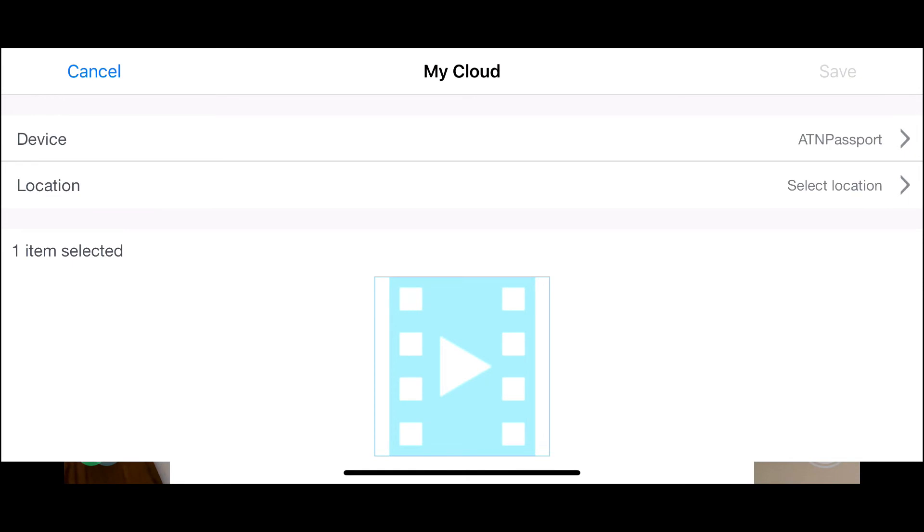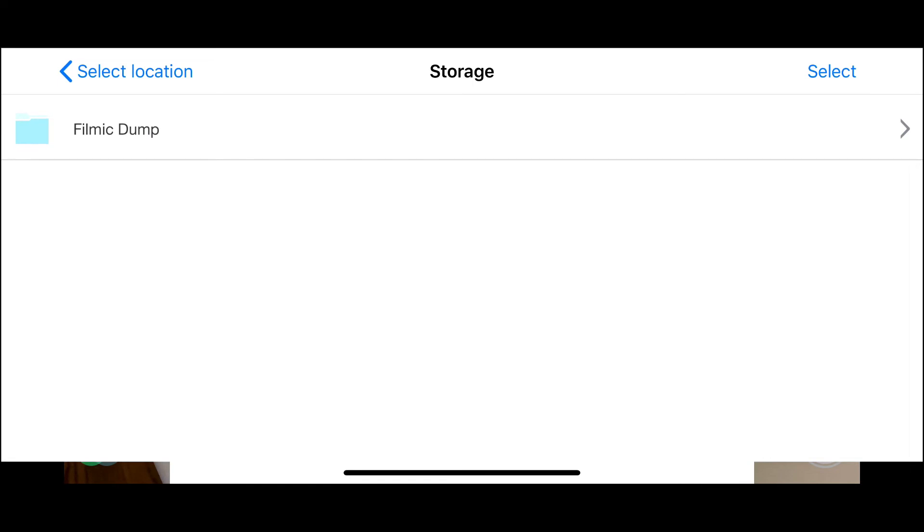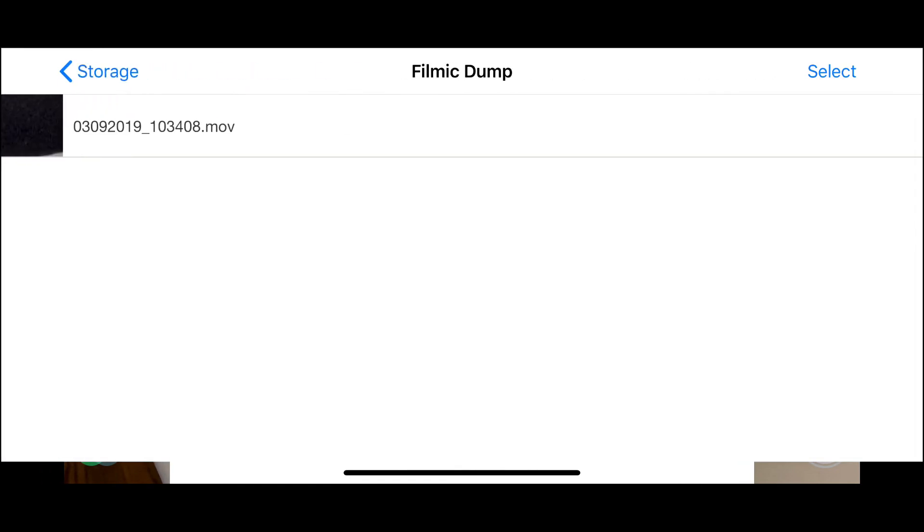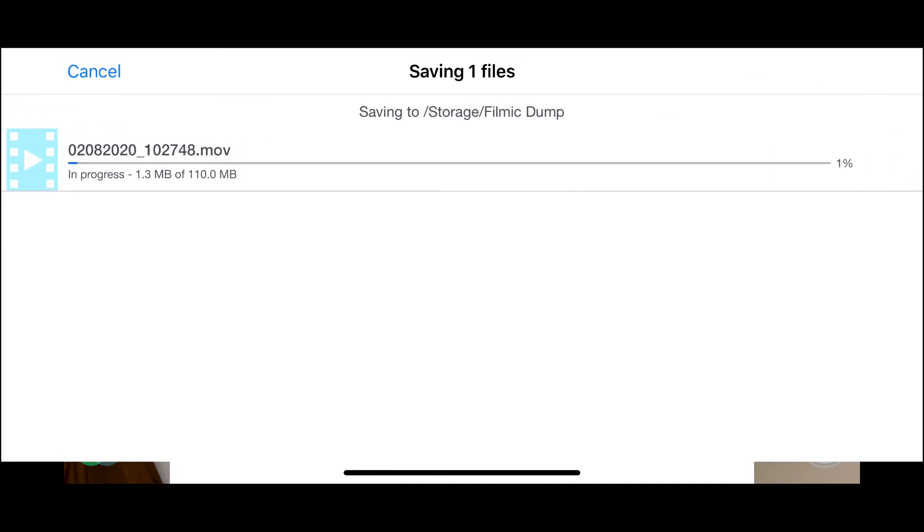It's asking me which device. So that's the ATN Passport. You can change the name of it. Now I've got a selected location. If I click that once, it looks like I want to go to Storage and Filmic Dump. I click that once. There it is. I select it. And now I press Save. And there it goes. Wirelessly transferring over. And it's good to go.